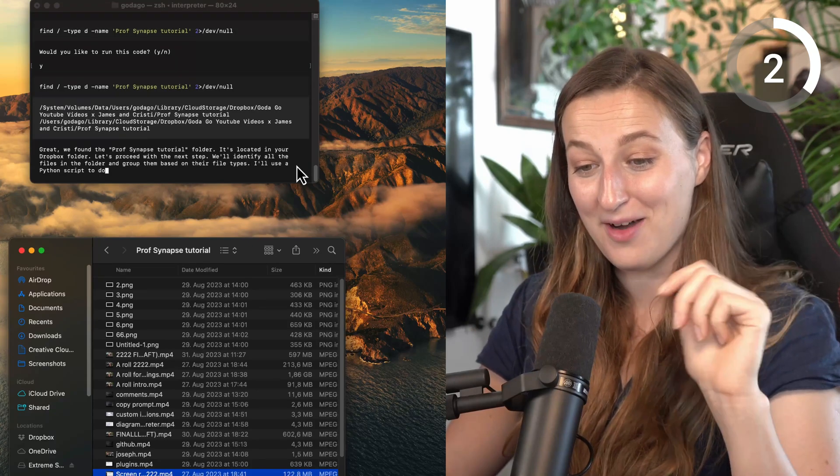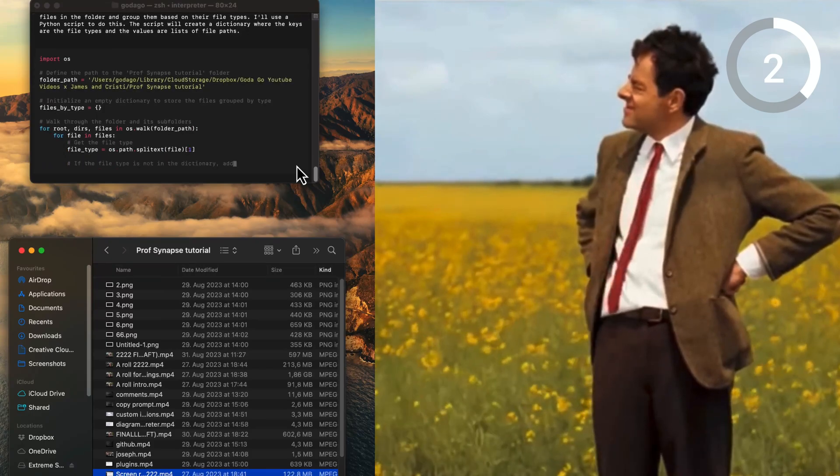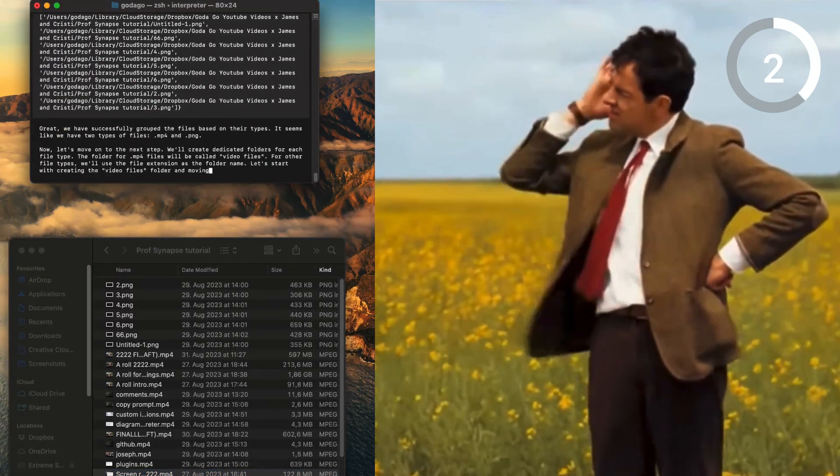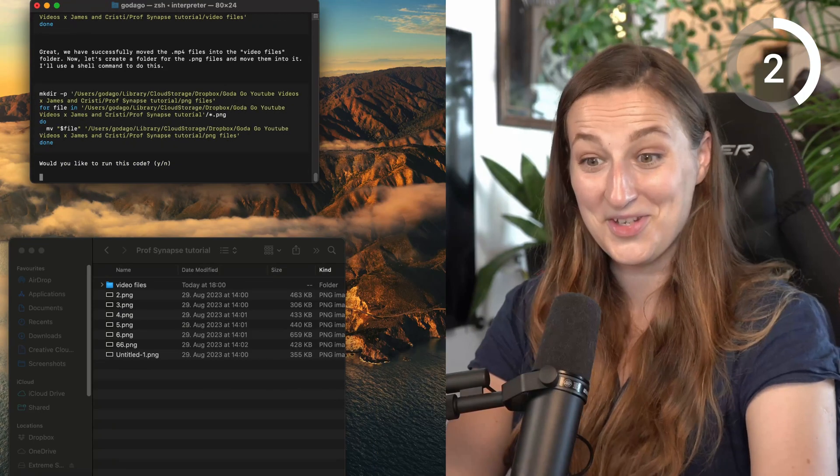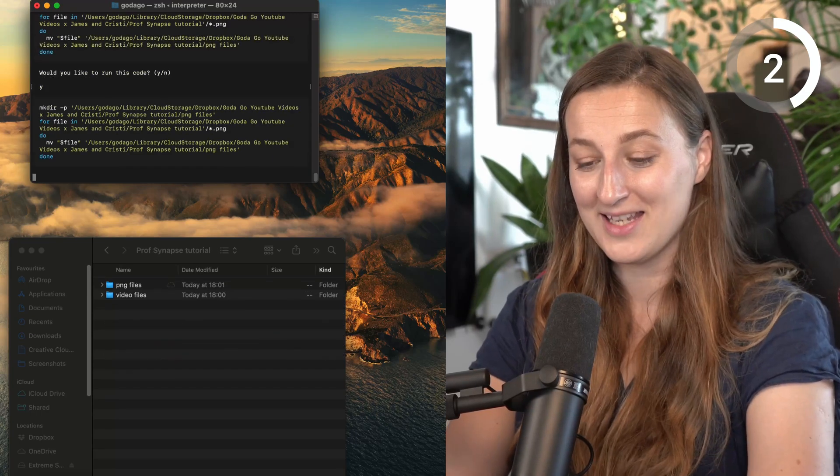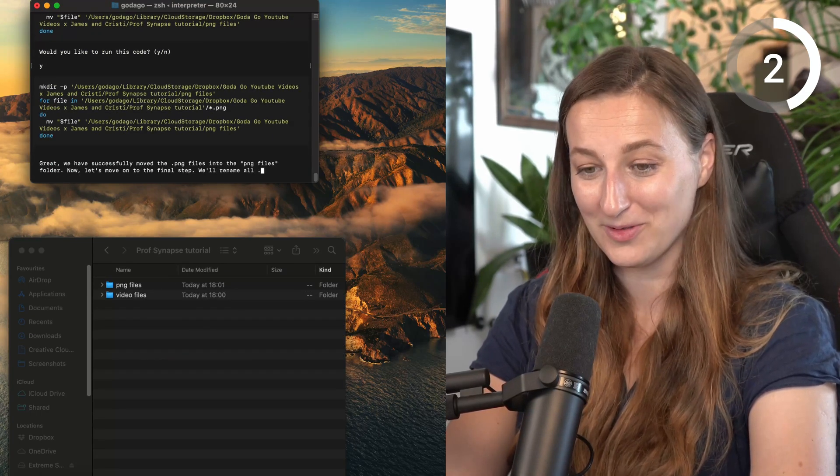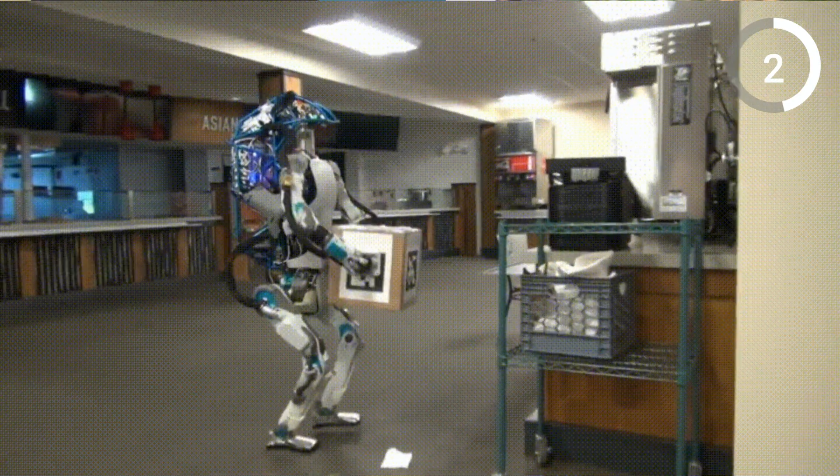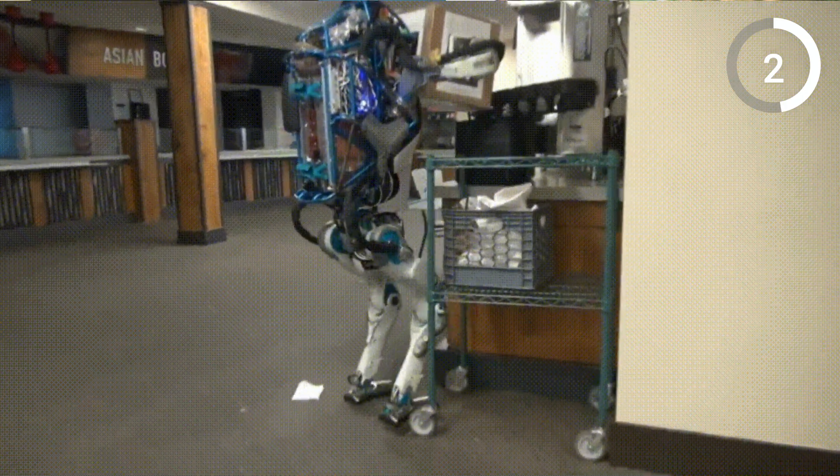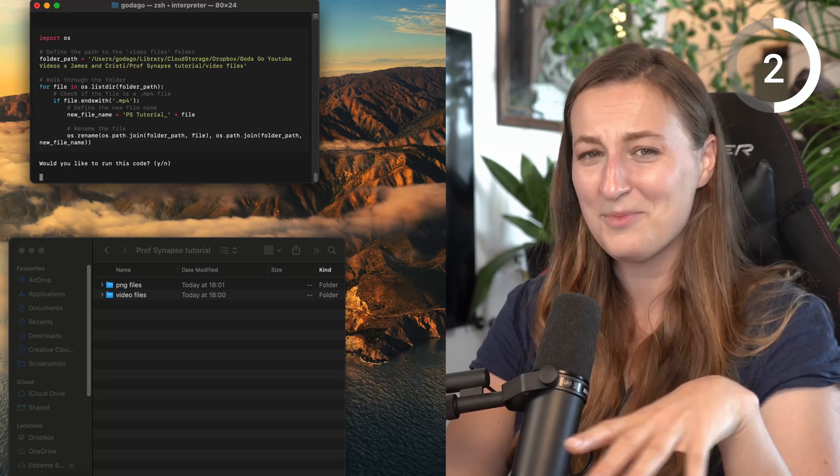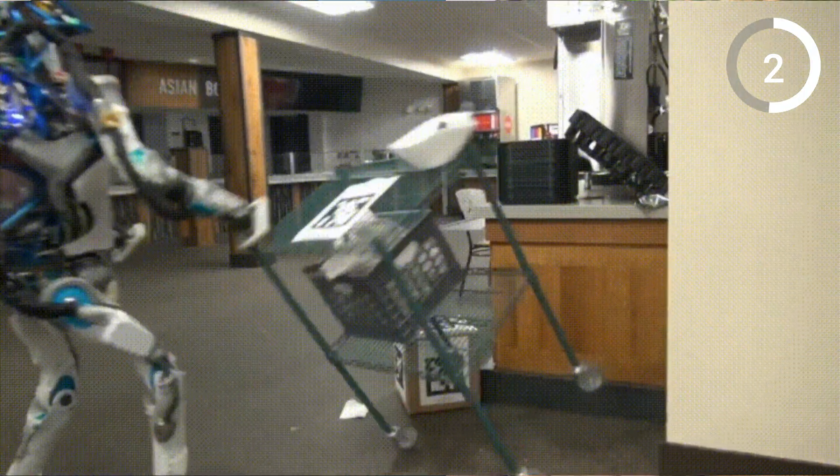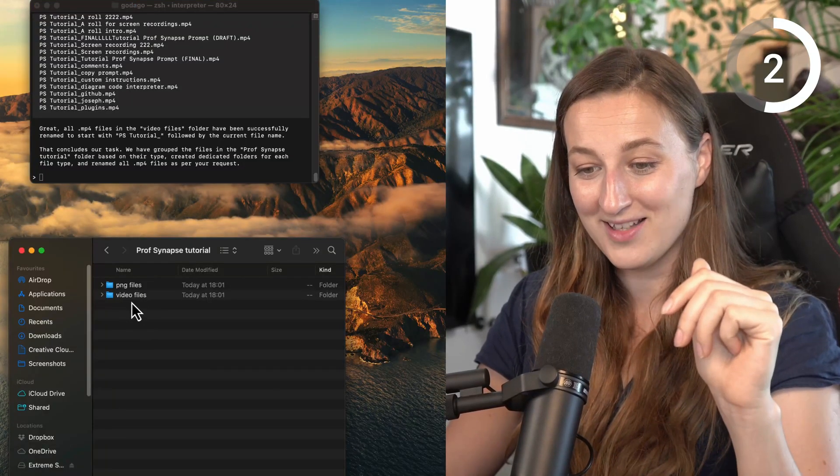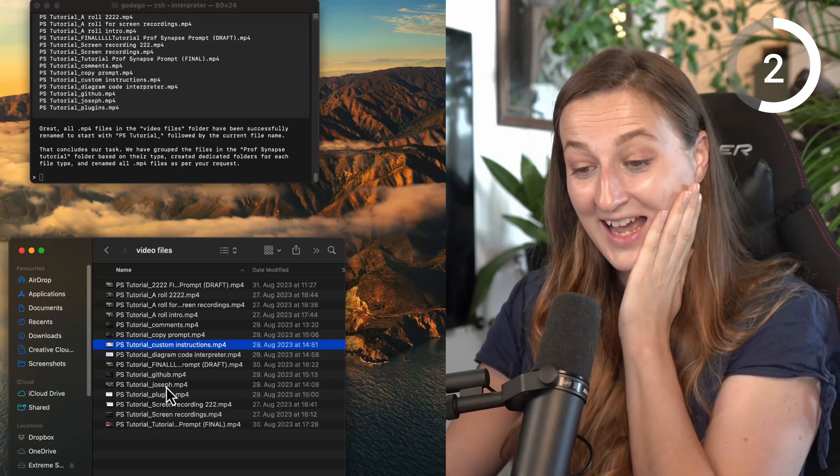And ta-da! It says, great, we found the Professor Synapse Tutorial folder. And you just saw it. It created a folder and moved files for me. Say yes again. And it created also PNG folder. This is the crazy part for me, that AI, as we imagined how useful it is, but it can be useful at such a simple, everyday, mundane task. And I'm actually excited about this more than all the inflated promises. It says that it renamed all the files. Ta-da! All the files are renamed. This is fantastic.